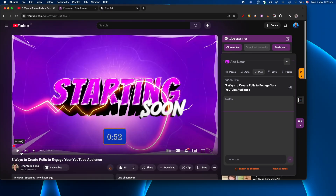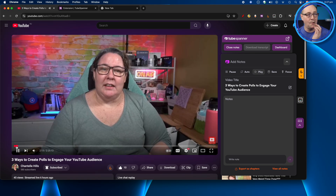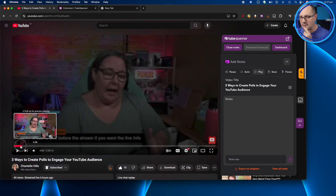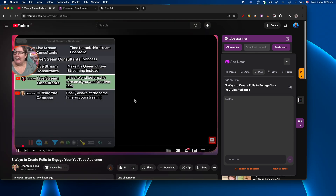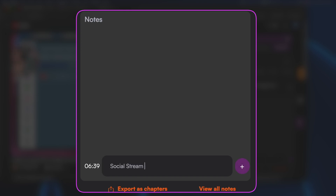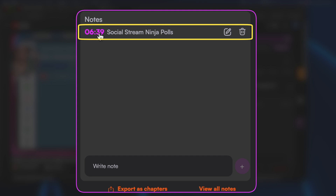I'm going to jump forward — this is Chantel's stream from earlier today where she's talking about polls on live streams. I'll come along and decide that somewhere here there's going to be a timestamp. I come down into the note field and start typing — I'll write 'social stream ninja.' As soon as I start typing it notes the exact timestamp of the video, and then once I'm done I hit the X and you can see it works and adds it to the notes list.